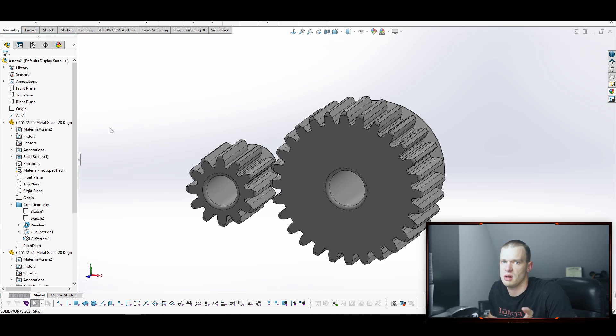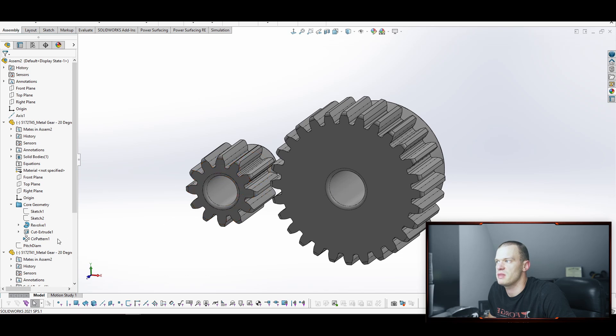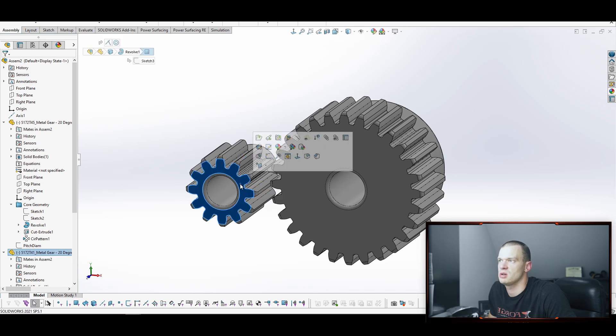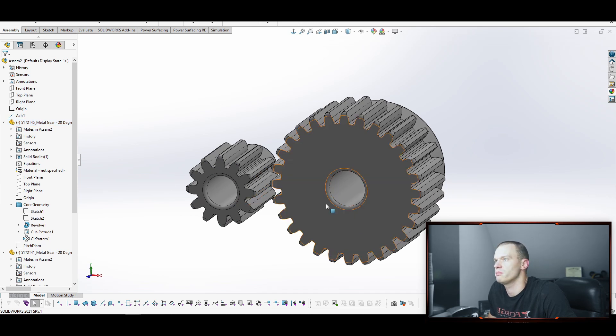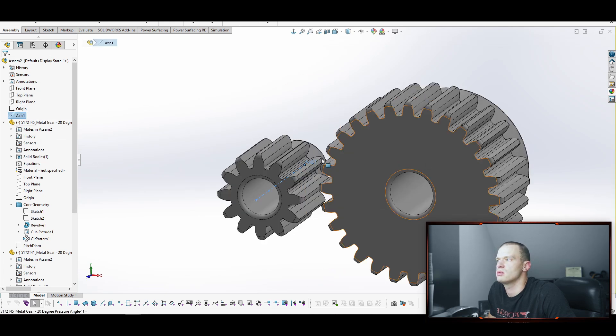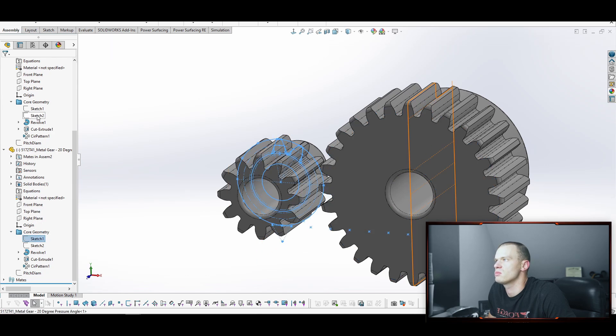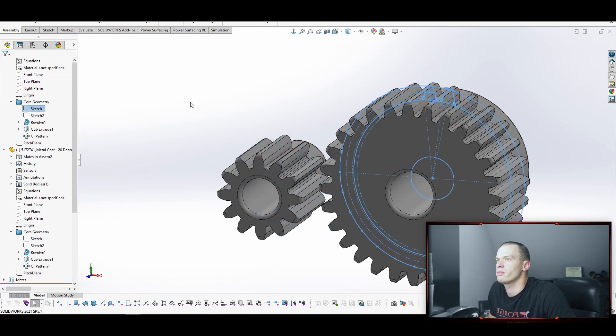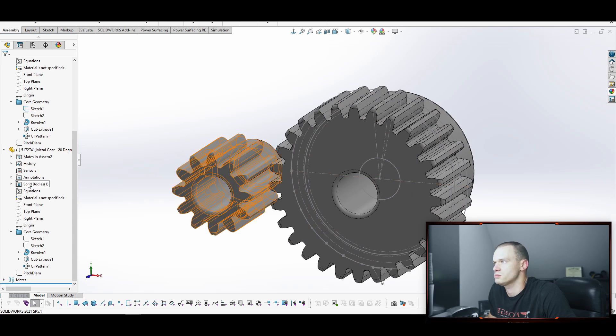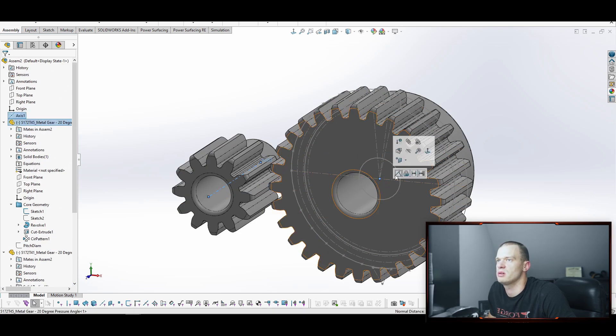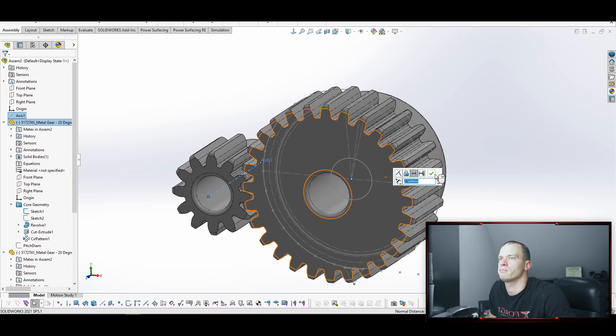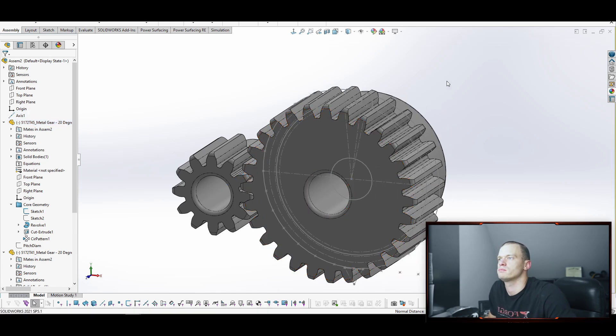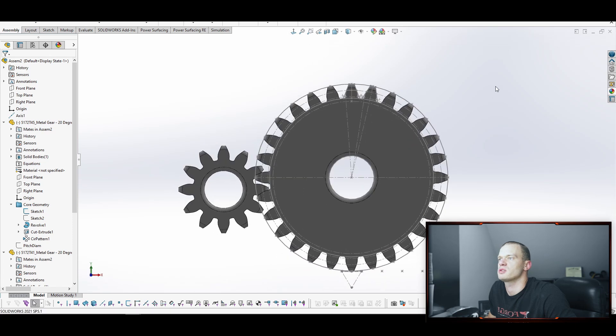And so we know this distance because it'll be specified. The pitch diameter of each gear will be specified. And then you just add half the pitch diameters together and you'll have distance between them. So in this situation, we can use this sketch. And this will have a point on it, right? And then we can use this axis and this point and set a distance. And I believe that's just two and a half. That looks right.